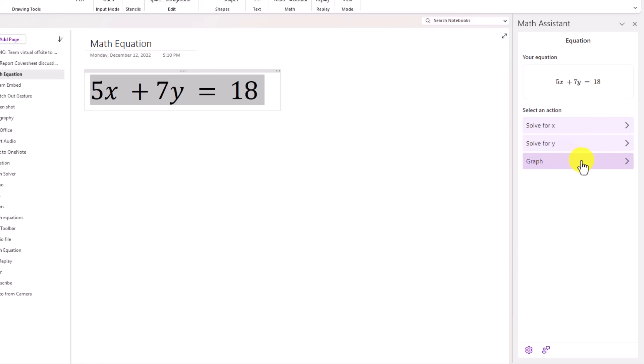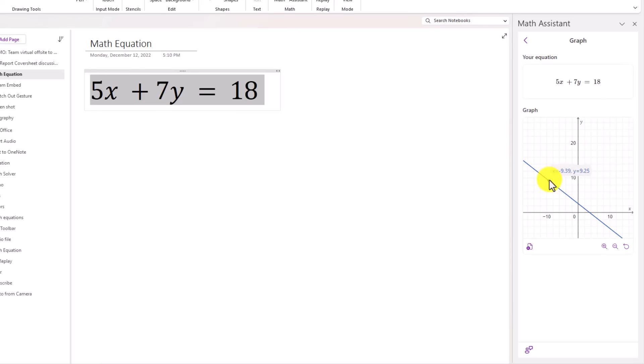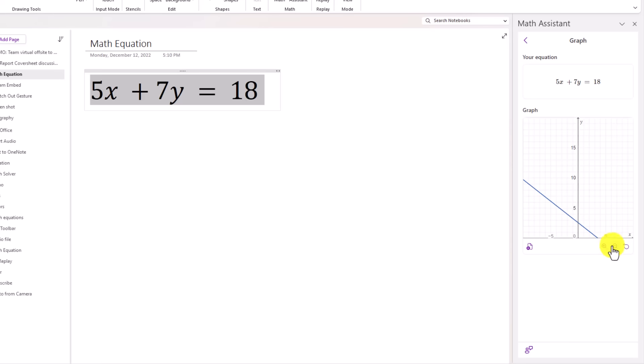So I will click graph, and this pulls up a graph. This is very similar to what we've had in the Windows 10 app. I can go here and hover and look at the different coordinates. I can make it a little bit bigger, zooming in. I can go zoom out.